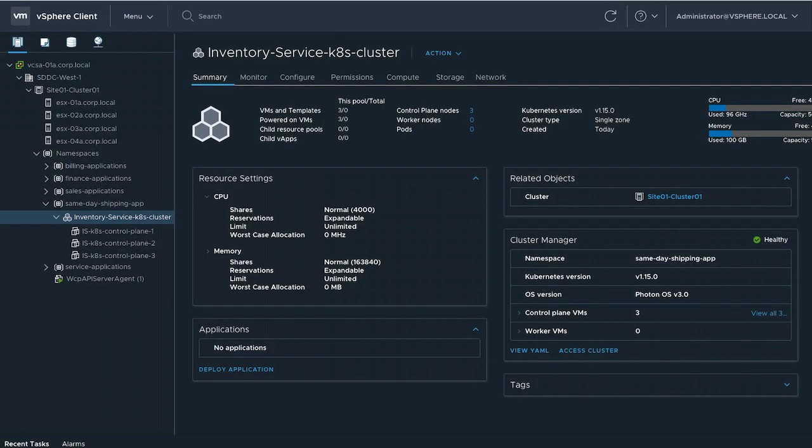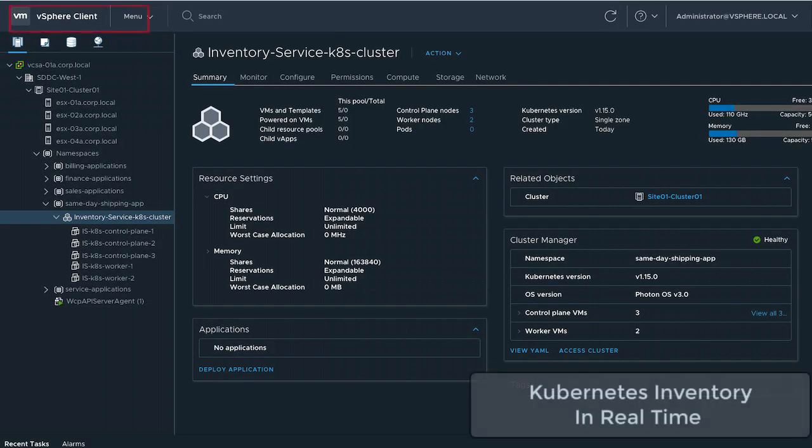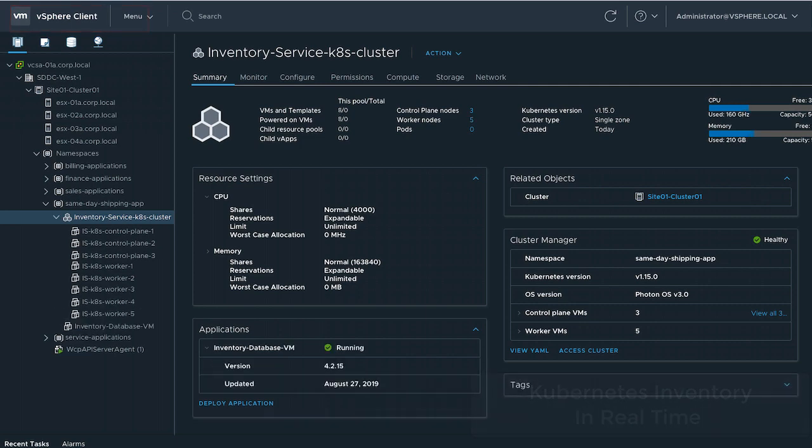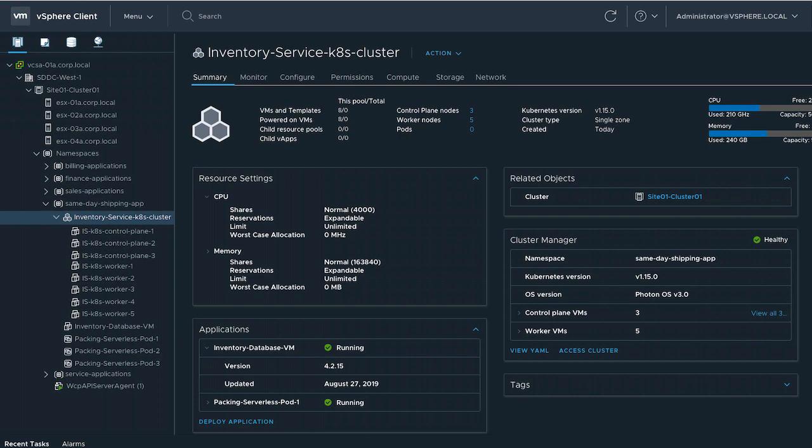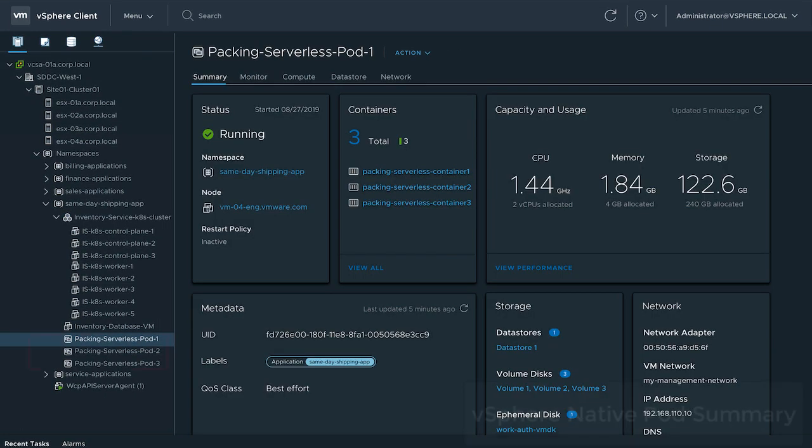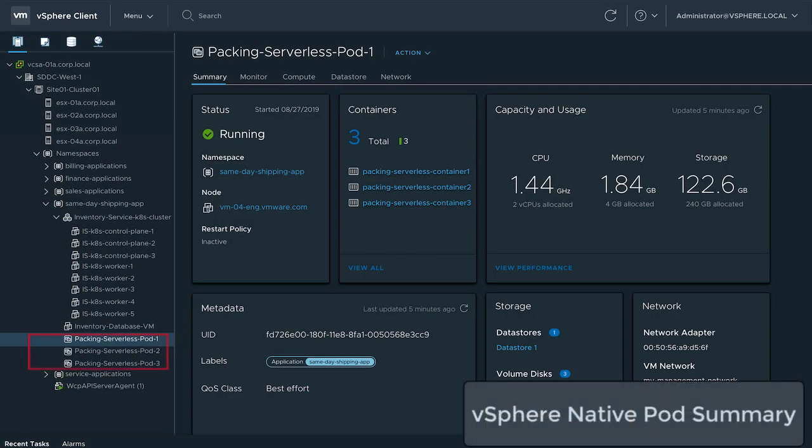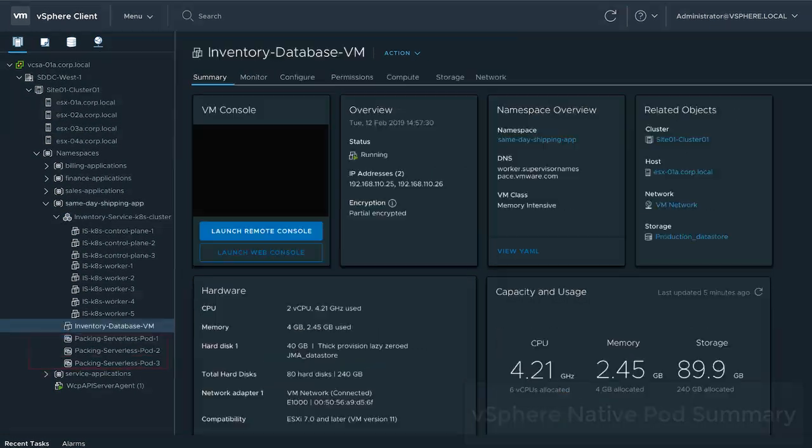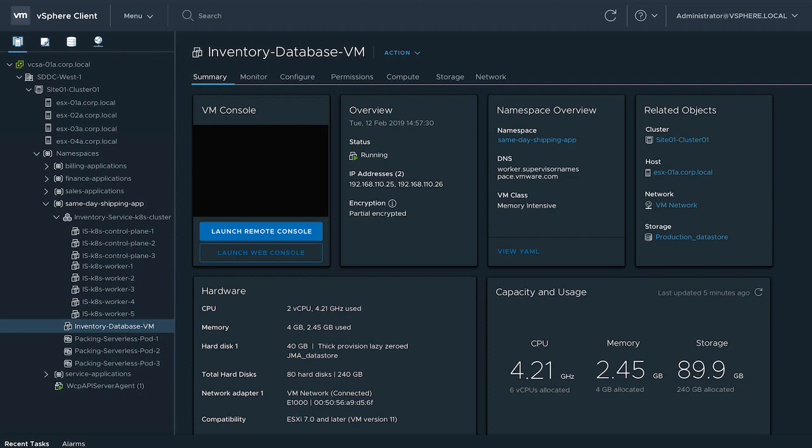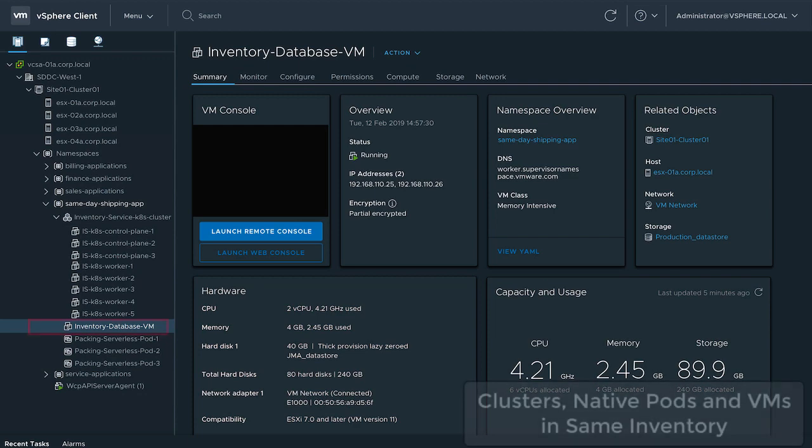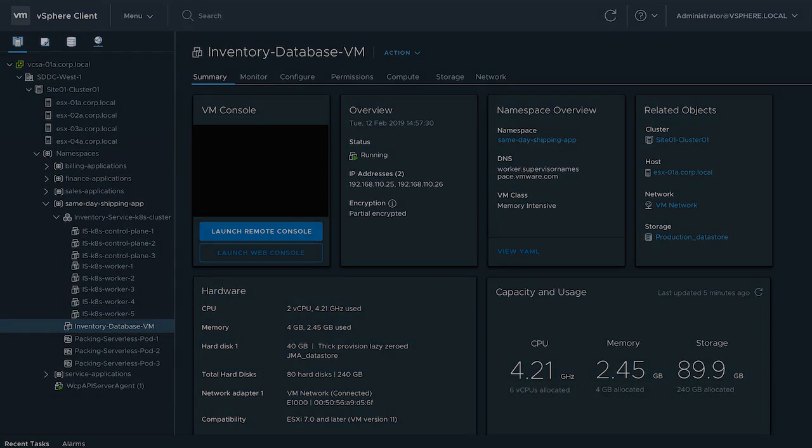Real-time information through the vSphere client is available in new Kubernetes cluster pages. ESXi native pods details are available as well. And of course, VM information in the same inventory.